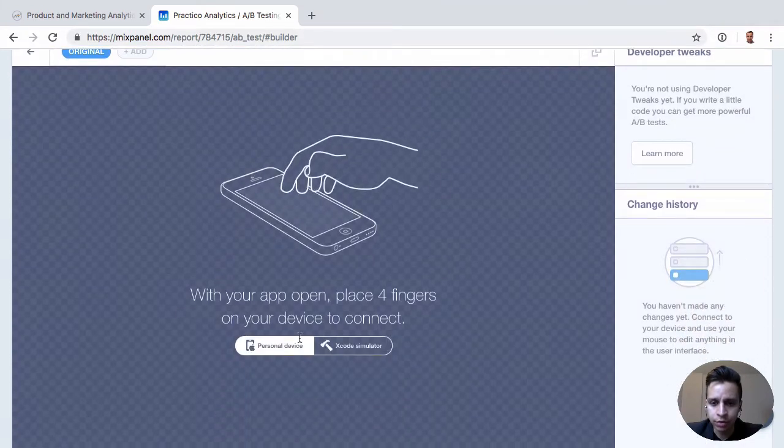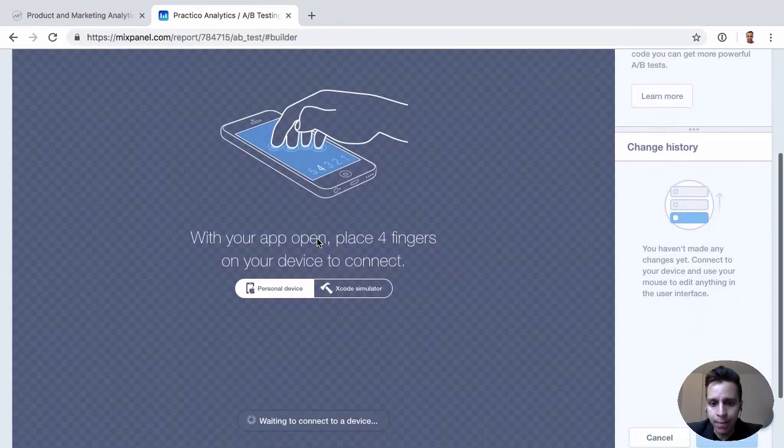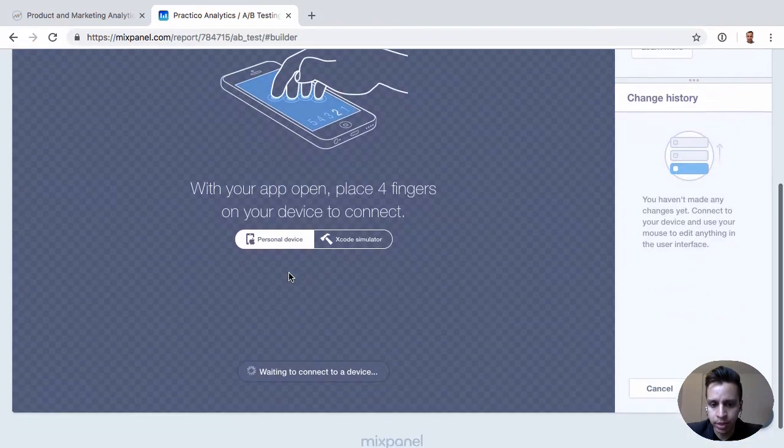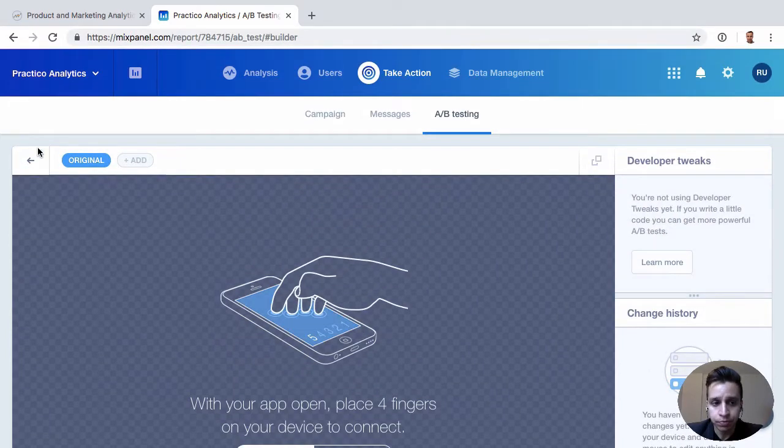And you have to go through a bit of a setup, but you can build it out very similar to what you might expect with something like Optimizely or something else.